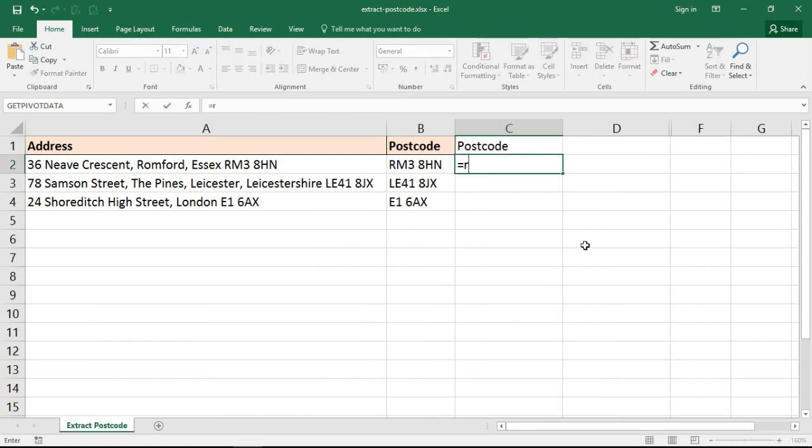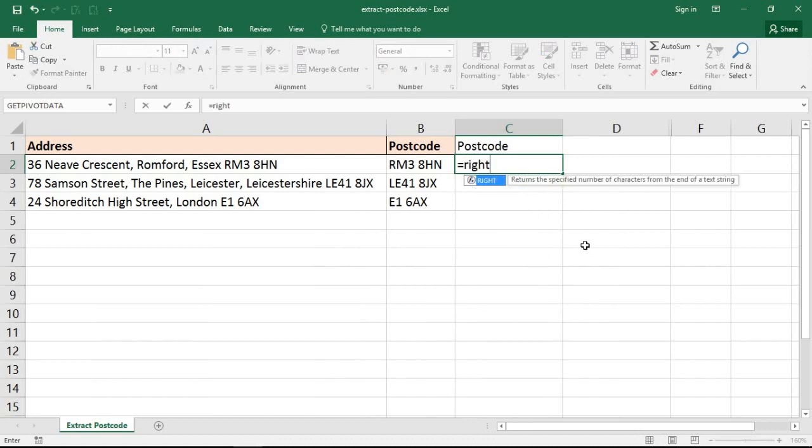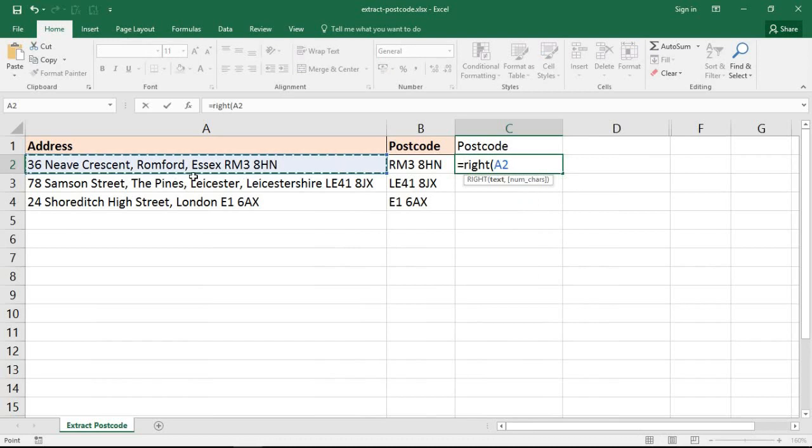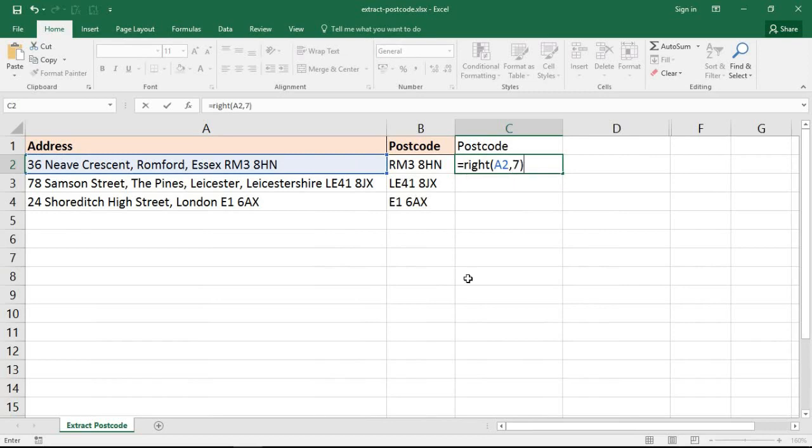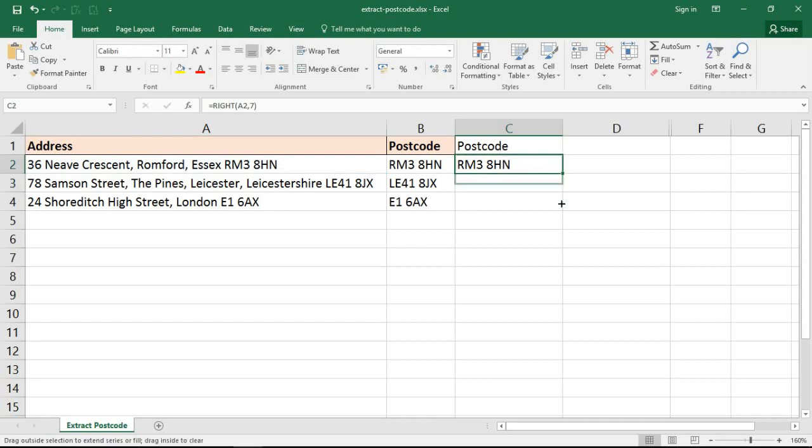If I start this new attempt in the next column here, I could write a RIGHT function which will extract characters from the end of a cell. I could ask it to use cell A2, and it will prompt me for how many characters. I could tell it to take seven characters, and if I use that, it will work absolutely fine on that postcode.